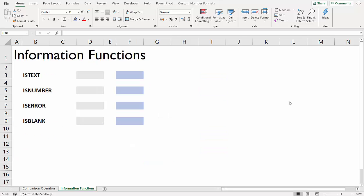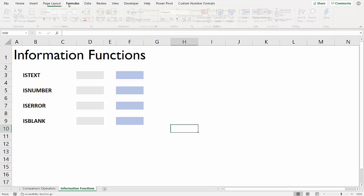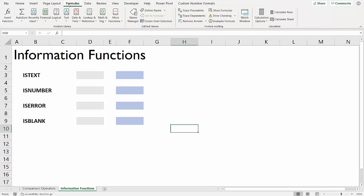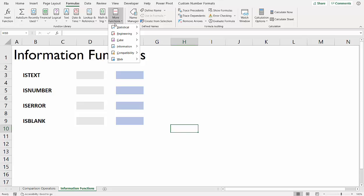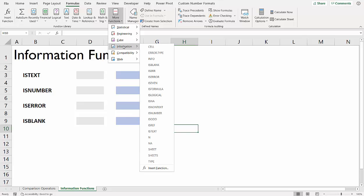Now, comparison operators are not the only way you can perform logical tests. Another way is to use functions. And in this sheet, we're going to specifically look at information functions. They're not the only functions that perform logical tests, but they do perform quite a selection of tests, so they're very useful. If we go to formulas or functions, information, the majority in here are tests.